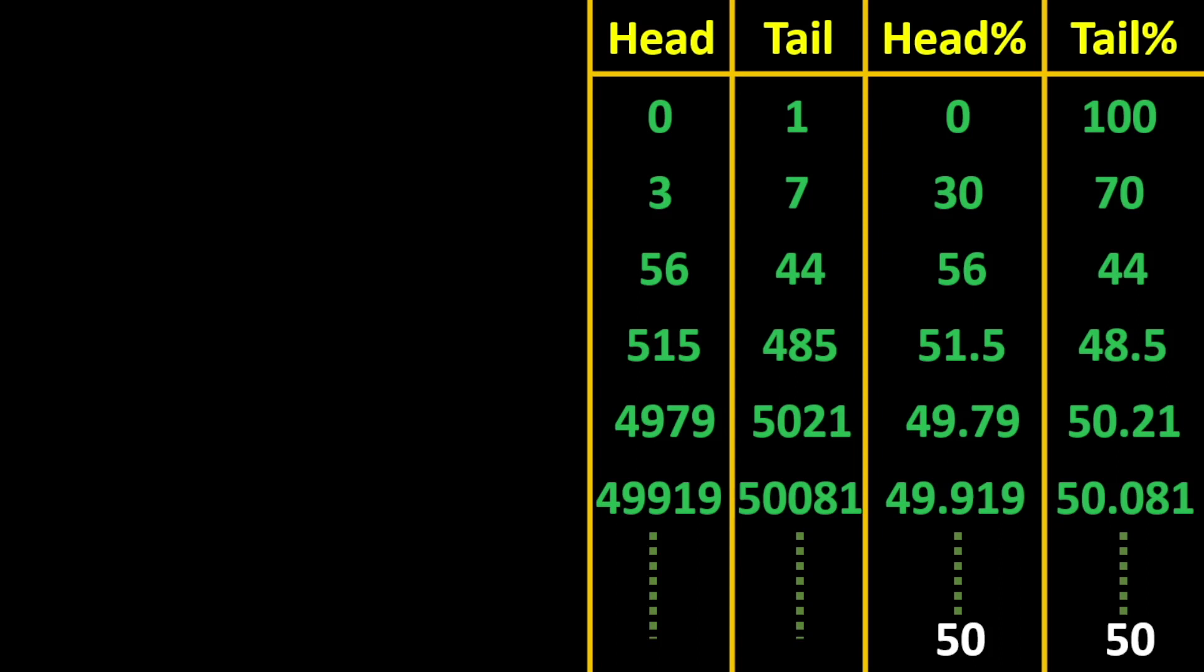So if we have a large number of coin tosses, 50% of them will be heads and 50% will be tails. Now apply this logic to the radioactive nuclei we have over here.